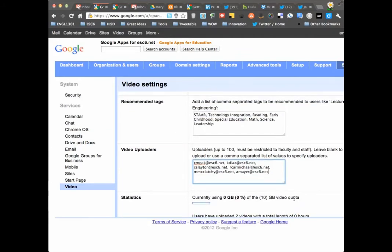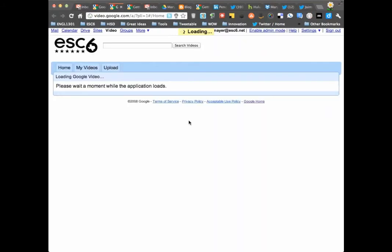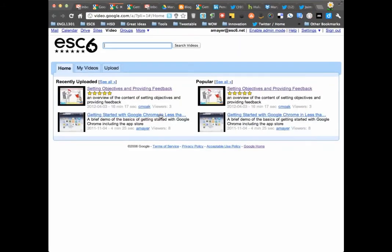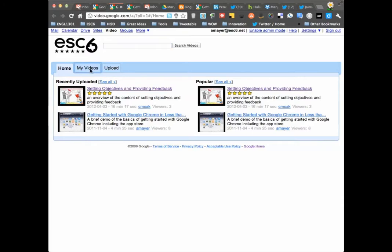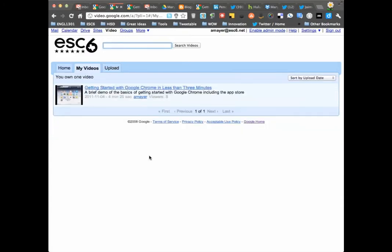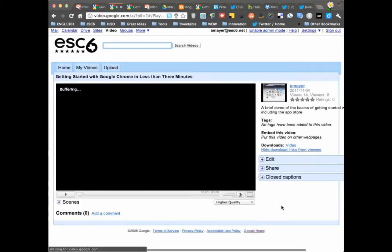Now let's go look at it from the user perspective and see what it looks like. I'm going to click on video up here at the top in my black bar, and here are some videos that are in this domain. I own this video. I can go to my videos and I'll see it there.